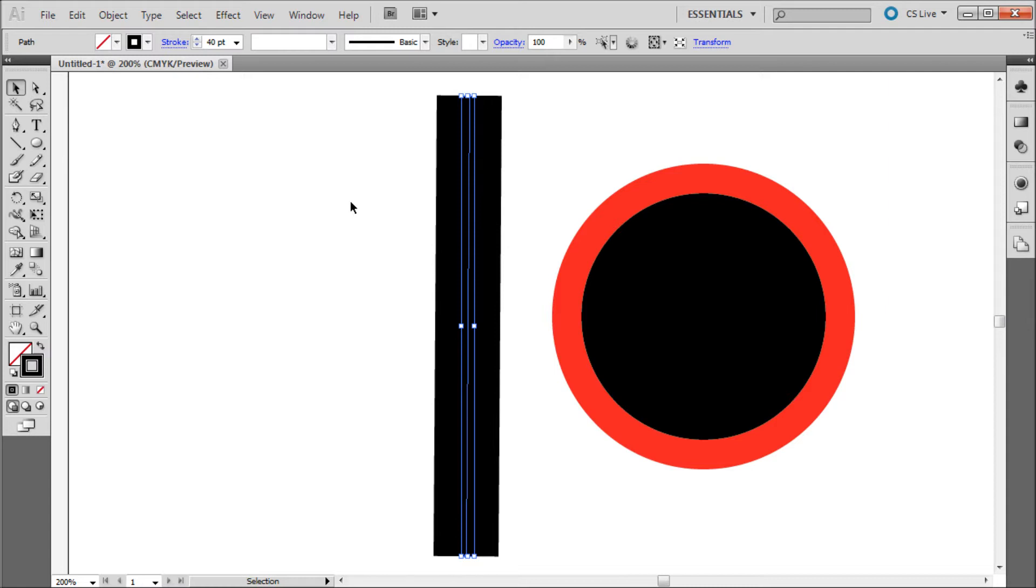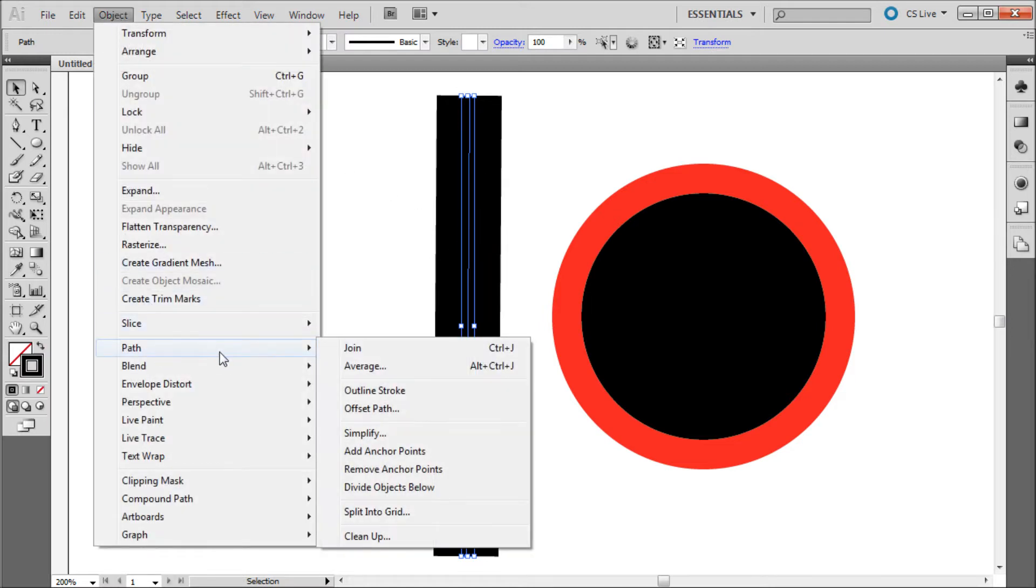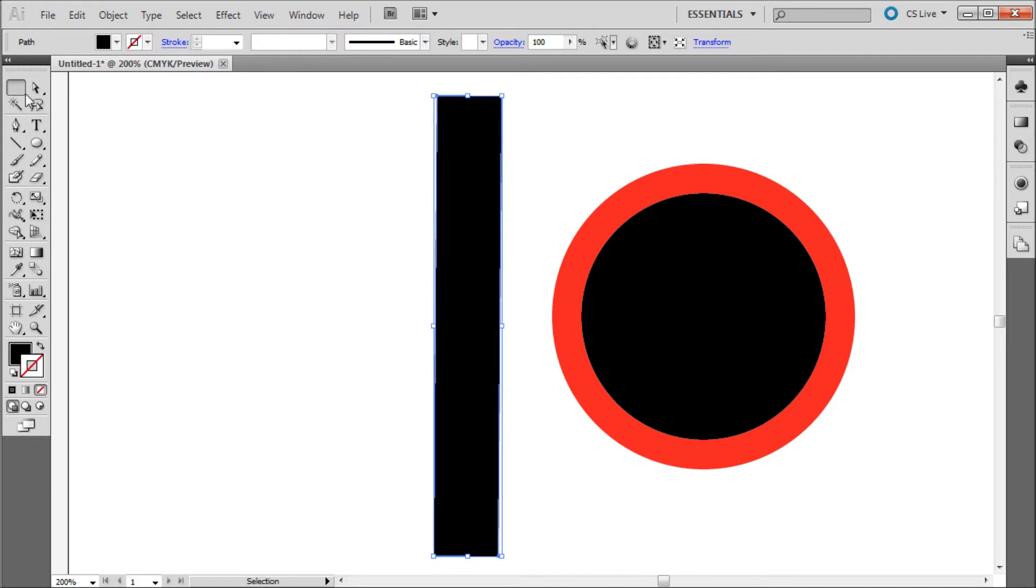Luckily for us you can convert any line in Illustrator into a shape with points on the edges. To do this you will first select your line then go up to Object down to Path and then select Outline Stroke.